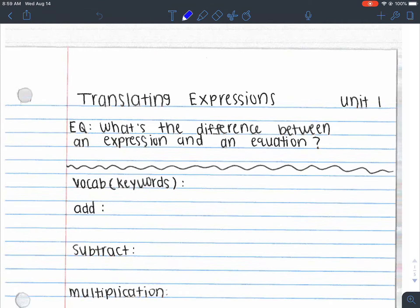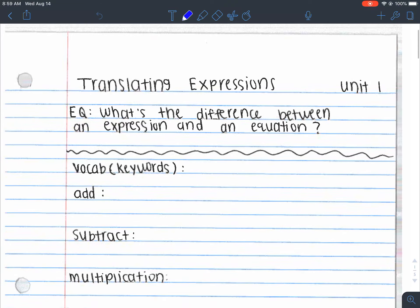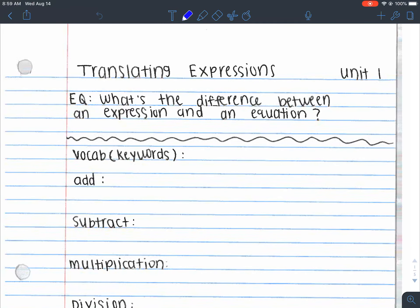Welcome to the first set of Algebra Notes for Unit 1, Day 1. These are the first notes we're going to be going through, and it's going to be over translating expressions. Basically, what we're doing in these notes is taking English and translating it into math, and also doing vice versa — going from math and translating to English.